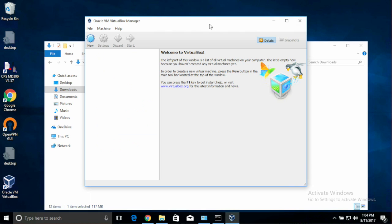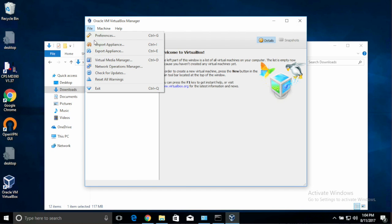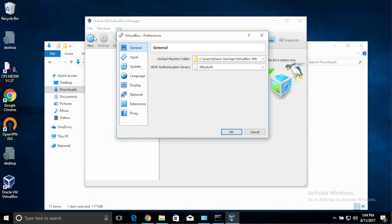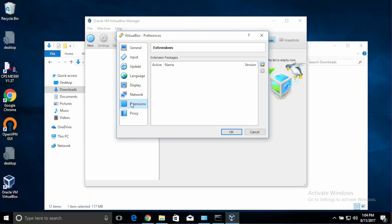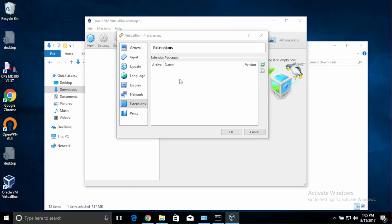Once VM VirtualBox Manager comes up, click the File menu and Preferences. This is where we'll actually add the extensions. So under the extensions on the left-hand side, click the down arrow on the right-hand side, and then make sure you're in your Downloads folder, and double-click the VirtualBox Extension Pack.